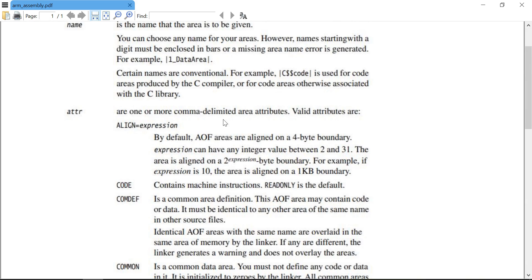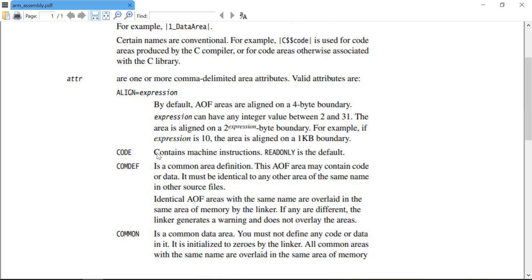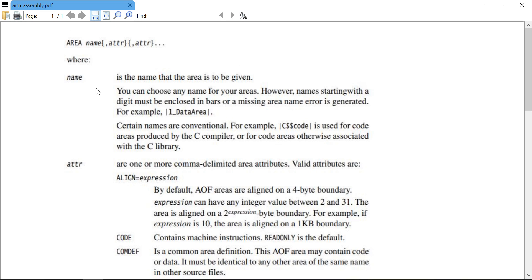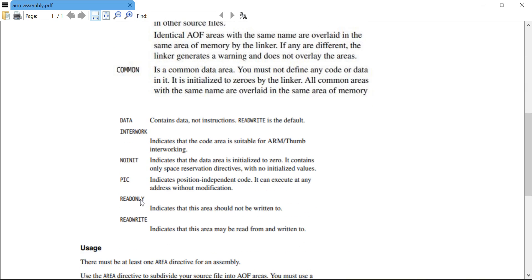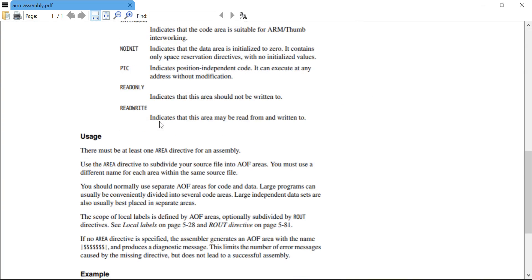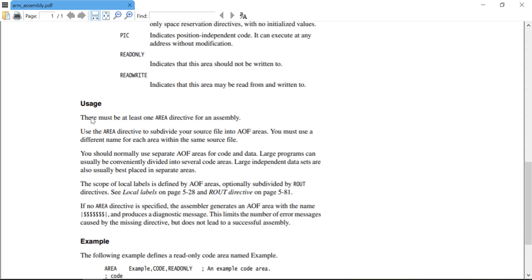There are one or more comma-delimited area attributes. These attributes may include 'CODE', which means the area contains machine code instructions — we are going to use this first. 'READONLY' is the default, meaning whatever program we write inside this memory area should be read-only, indicating that this area should not be written to. There must be at least one AREA directive for an assembly, so whenever we write a program for LPC2148 we must define this area first.